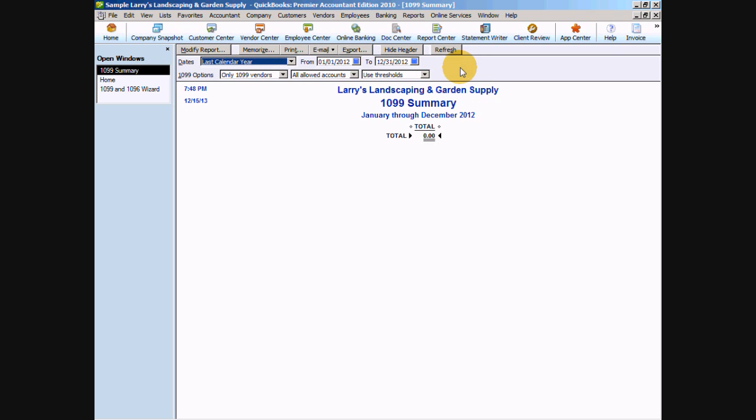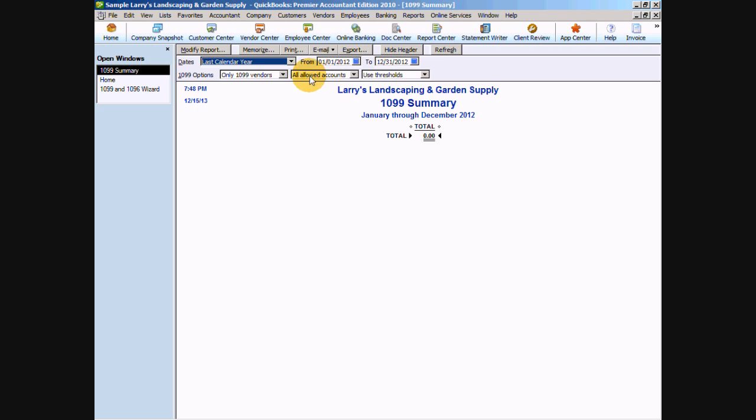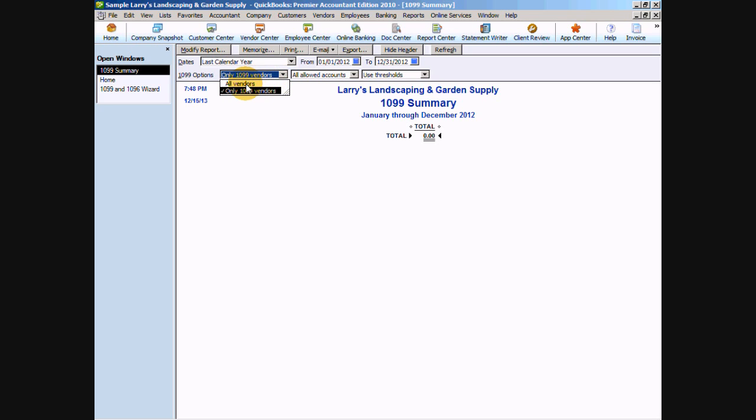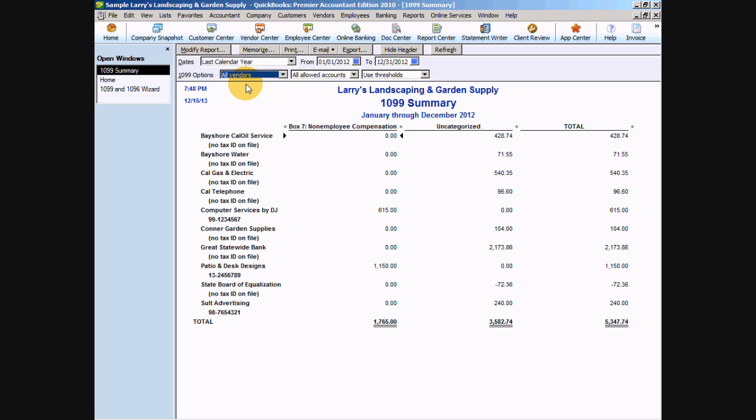We also want to check things like our thresholds, the allowed accounts, and the only 1099 vendors. The thresholds are those $600 thresholds that we talked about a minute ago when we mapped those accounts. The allowed accounts are going to be those accounts that we have mapped. And the 1099 vendors are all of the vendors that we have flagged in the vendor setup to be eligible for 1099s. Now, if we didn't flag any vendors, that's okay. We can choose from this drop-down to show all of our vendors. There we go. Now we have some data.